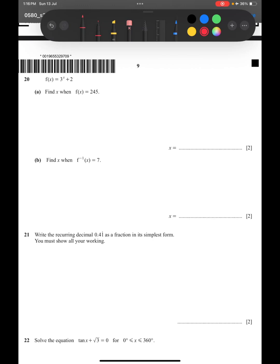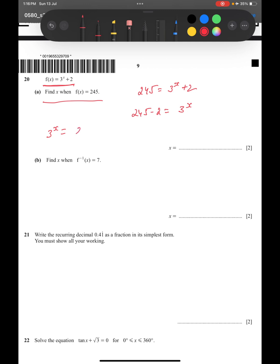Question 20: f(x) = 3^x + 2. Find x when f(x) = 245. We write 245 = 3^x + 2, so 3^x = 245 - 2 = 243. With the help of a calculator we can deduce that 243 is 3 to the power of 5. So 3^x = 3^5, and since the bases are the same we can directly compare.